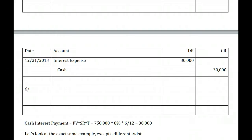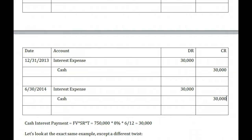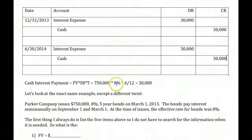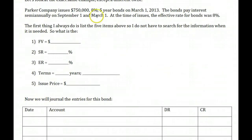The next interest payment would be June 30th, 2014. Bonds issued at face are very stable — once you figure out that $30,000, it's always the same. Now let's look at a separate example — a little bit different. Parker issues $750,000, 8% five-year bonds on March 1st. The bonds pay interest semi-annually on September 1st and March 1st. At the time of issuance, the effective rate of the bonds was 8%.